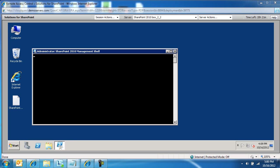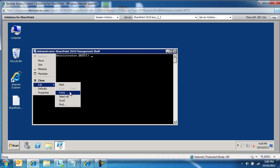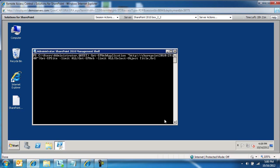First of all, to get a list of all the sites within a web application, just to see what we're working with, I'm going to paste this command, and you'll see all the commands in the blog post itself.